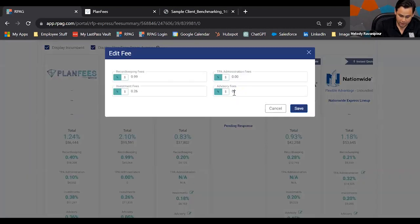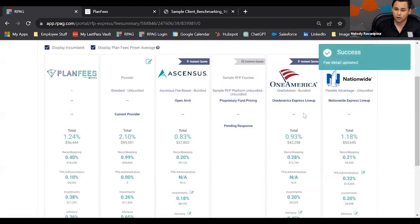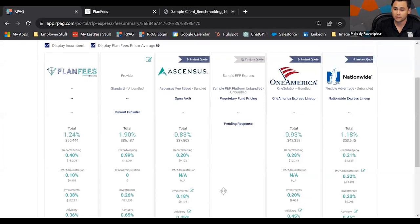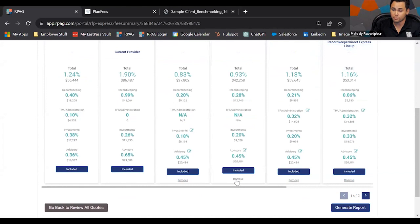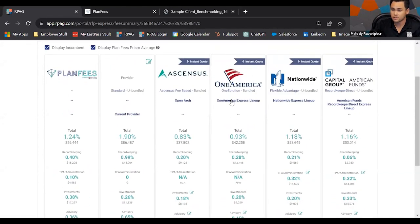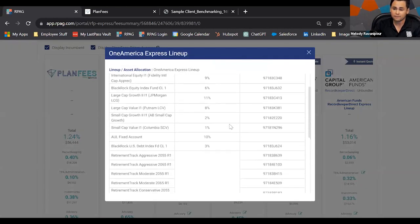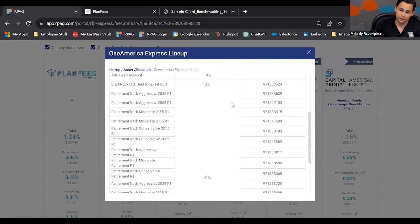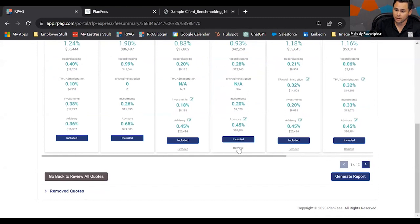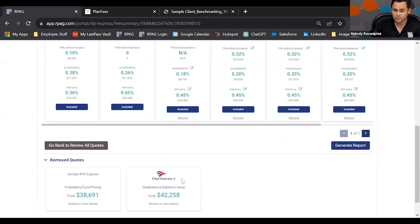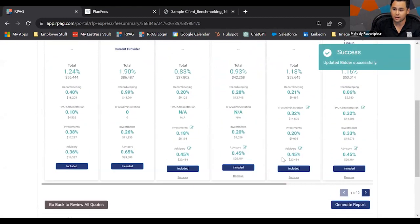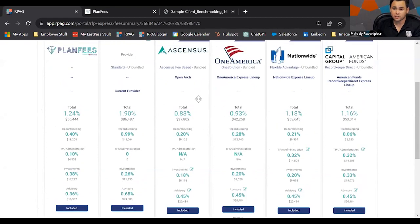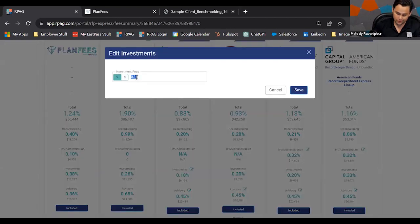You have the ability to keep your current provider in here as well. If you made any mistakes — for example, the advisory fee wasn't what it was — you're welcome to hit the edit button and make that change. We keep all our systems as flexible as possible. You'll also notice a remove button: if you've clicked on an express lineup and decided it's not the right fit, you can remove it, and it moves to a removed quotes section. If you change your mind, hit Restore to View Details and it comes back up.